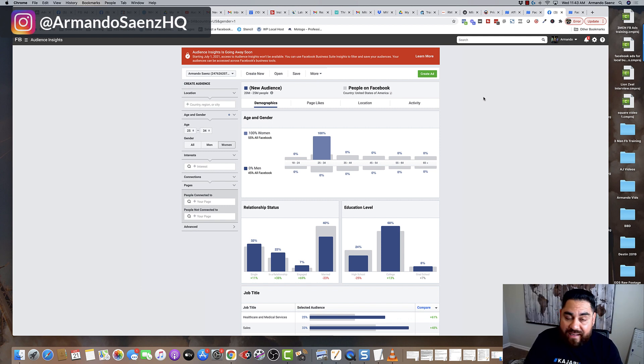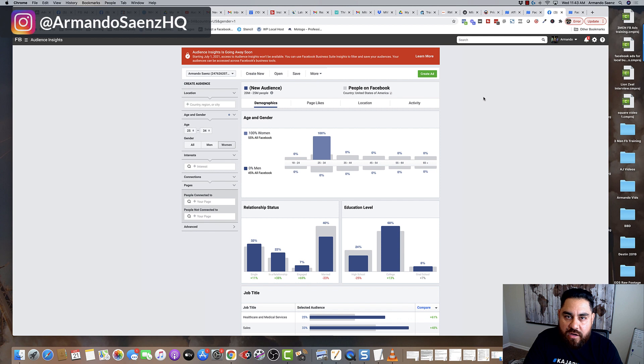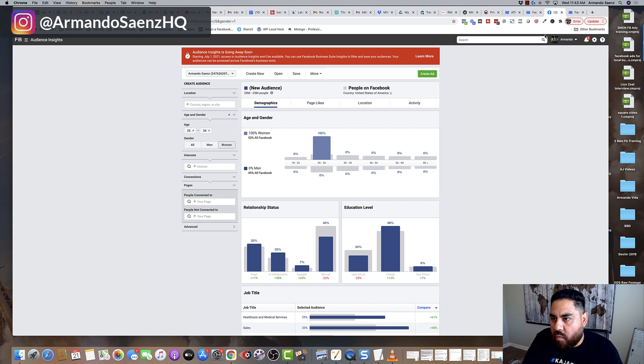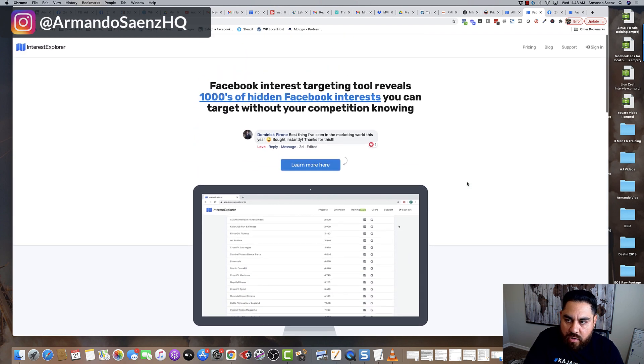It's a tool that a lot of the pros use. It's a tool that I use myself to discover audiences that actually convert on Facebook across all my clients. So what we're going to be talking about here today is a tool called Interest Explorer.